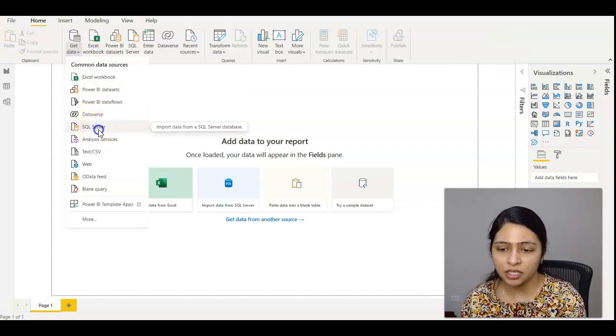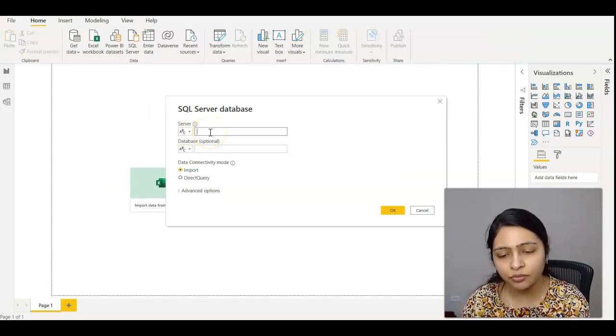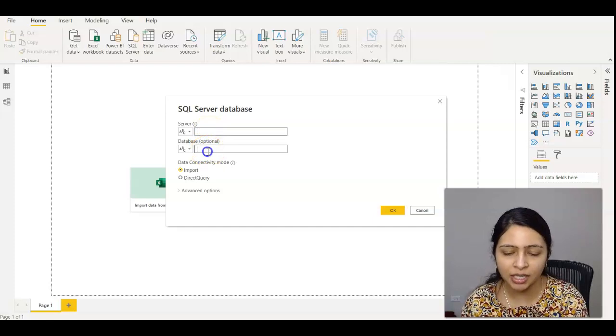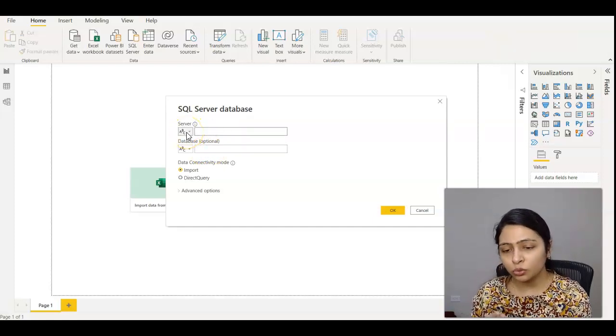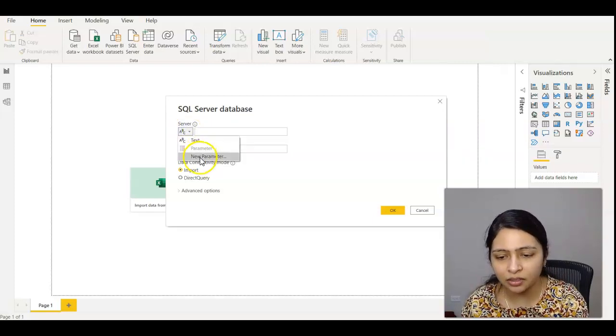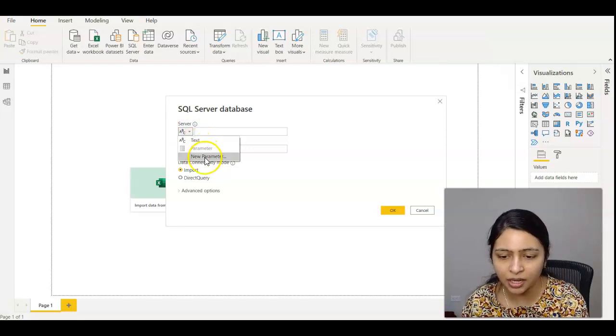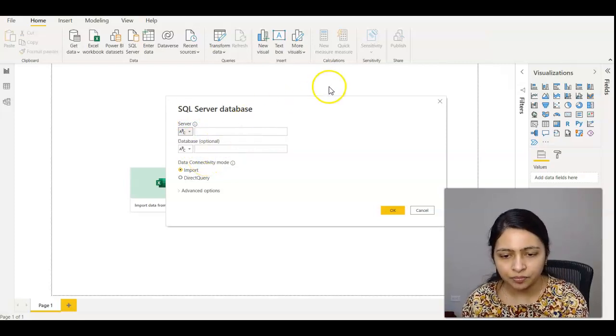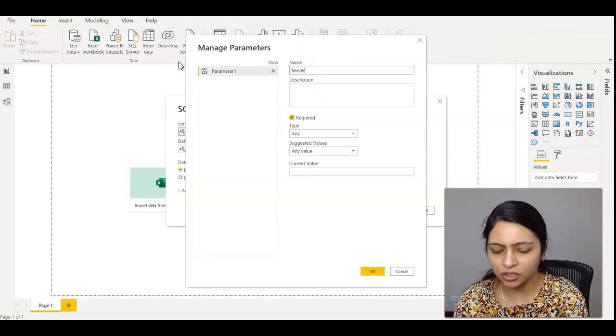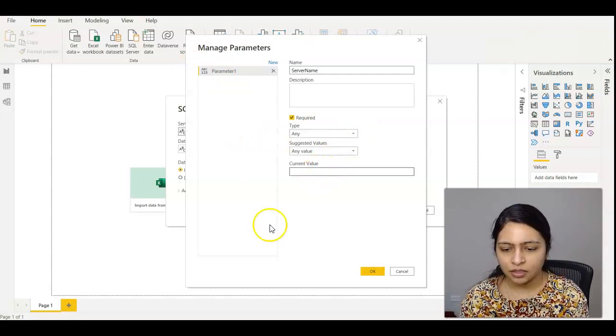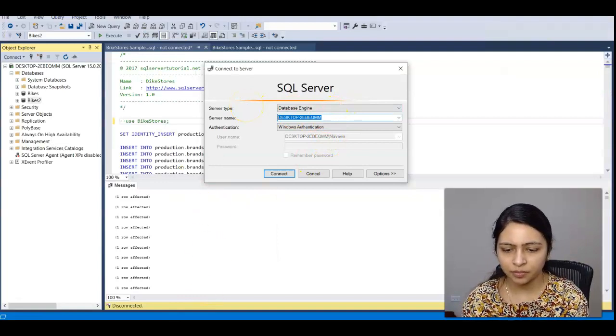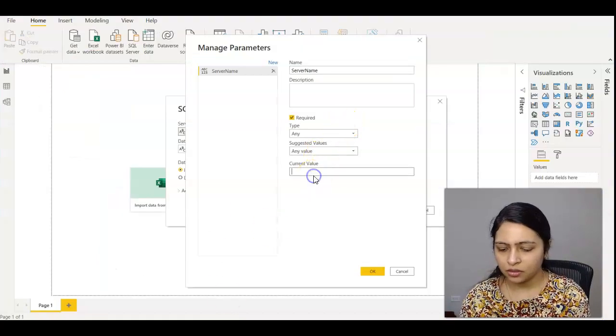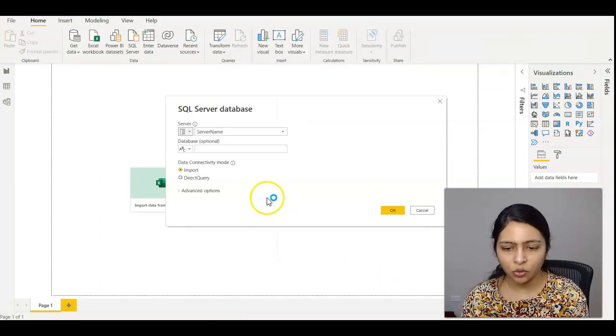Now go to Get Data. You can choose whatever source you want. Here I'm selecting SQL Server as my data source. Instead of entering the server name and database name directly, click on the arrow mark and create a new parameter. Name it server name and enter your database server name in the value section. Click OK.